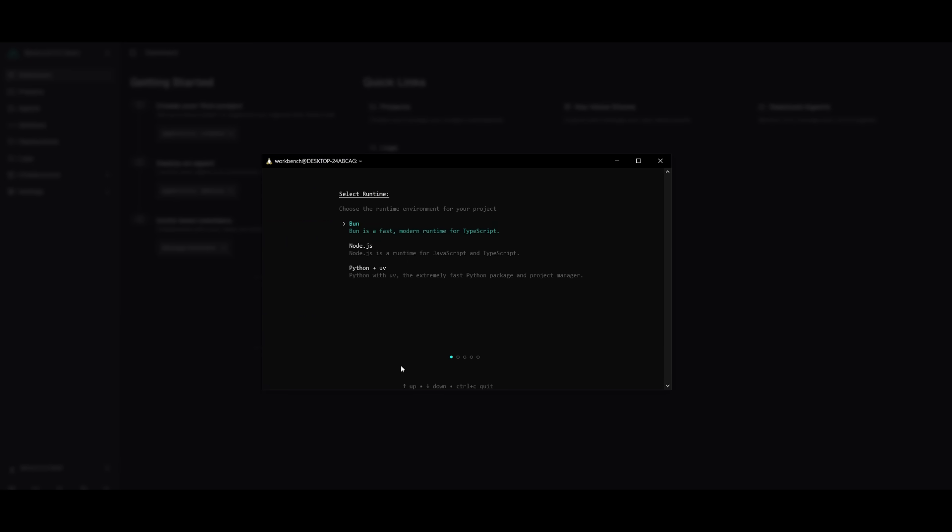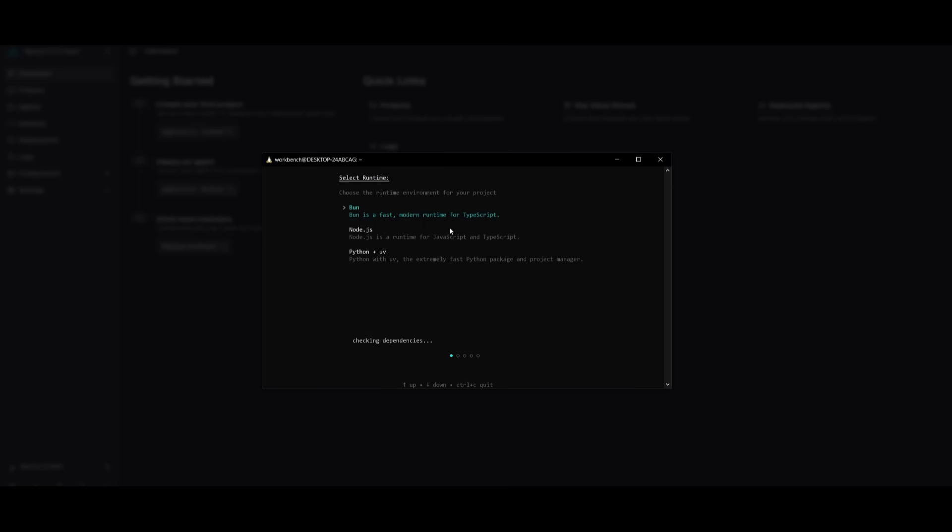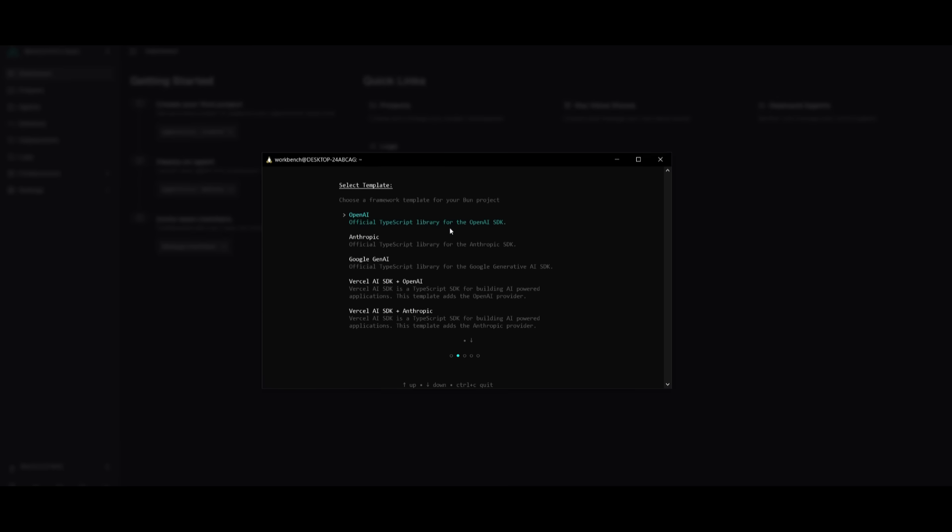This is where you can choose the runtime environment like Bun, which is really fast, Node.js, the runtime for JavaScript and TypeScript, or Python plus UV. Now I'm going to use Bun because it's extremely fast and it works really good with Agentuity. So I can simply click on Enter.